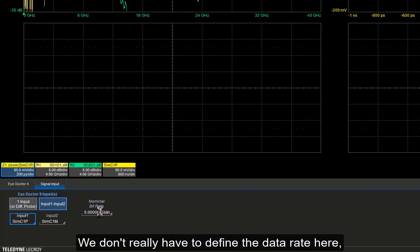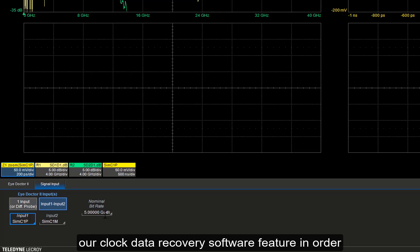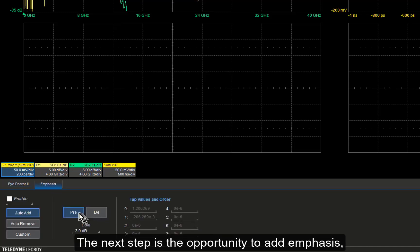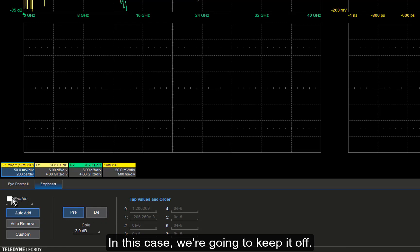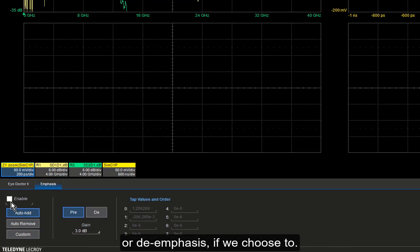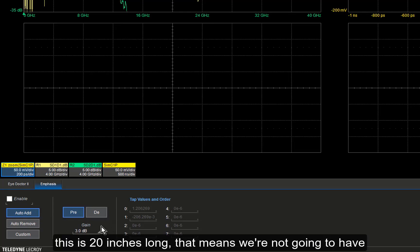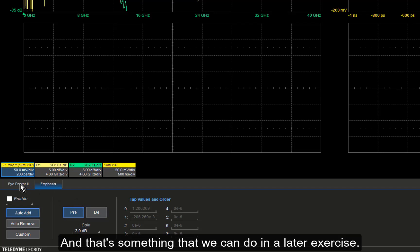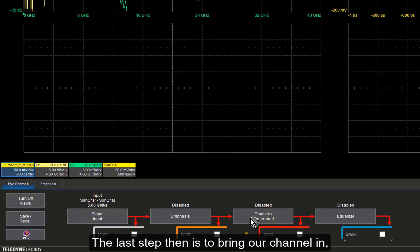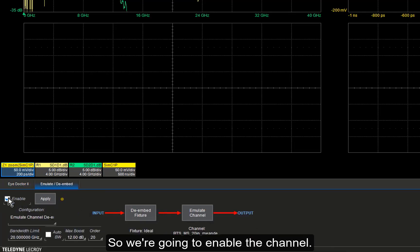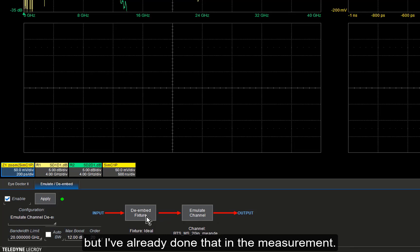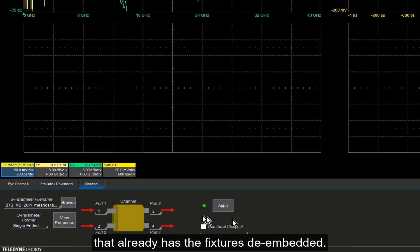We don't need to define the data rate here because we're going to use our clock data recovery software feature to measure that embedded clock for each acquired buffer. The next step is the opportunity to add emphasis — pre- or de-emphasis. We're going to keep it off, but we could add pre-emphasis or de-emphasis. This is a pretty long channel — 20 inches long — so we'd probably want to use pre-emphasis to pop the eye open, and that's something we can do in a later exercise. Then we bring our channel in and enable it. We have the opportunity to de-embed a fixture at that point, but since it's already been done in the measurement, we bring in the channel with fixtures already de-embedded.